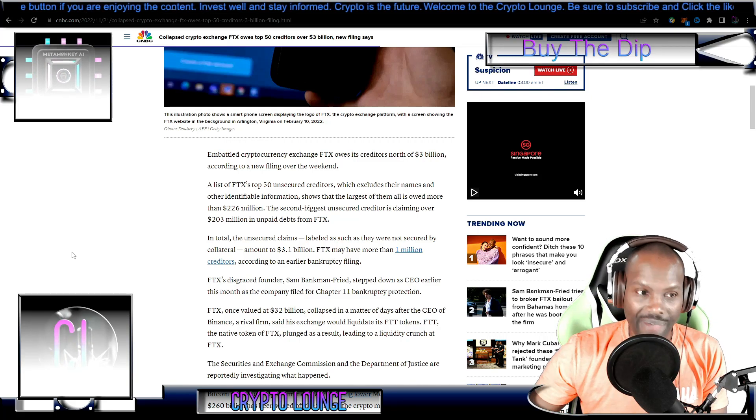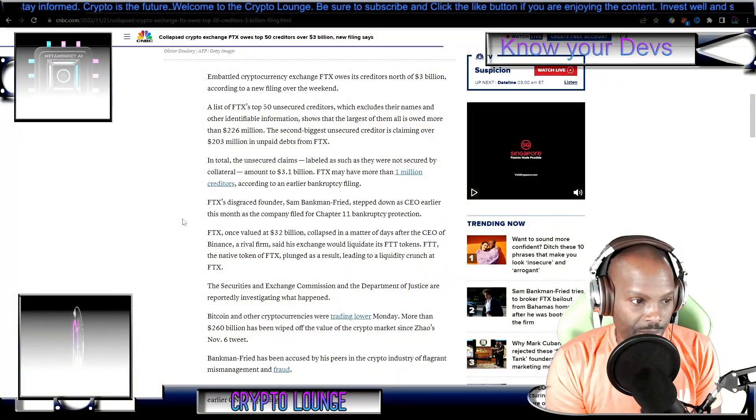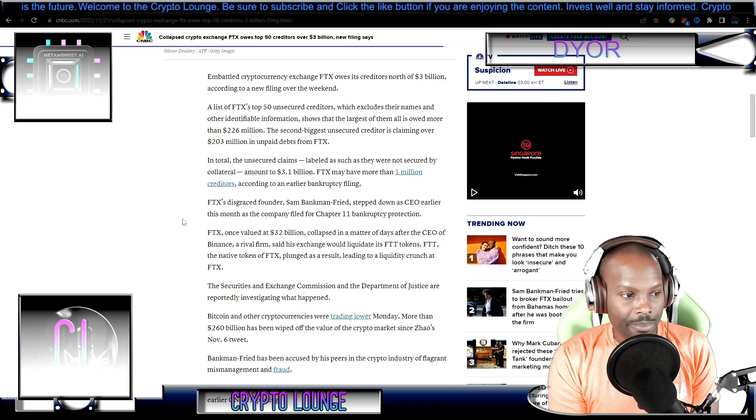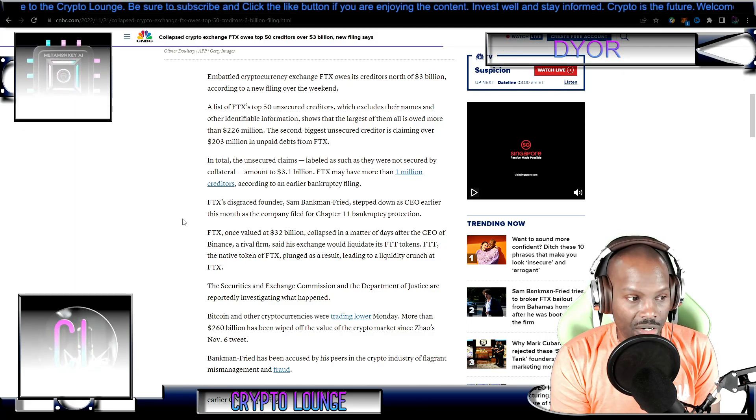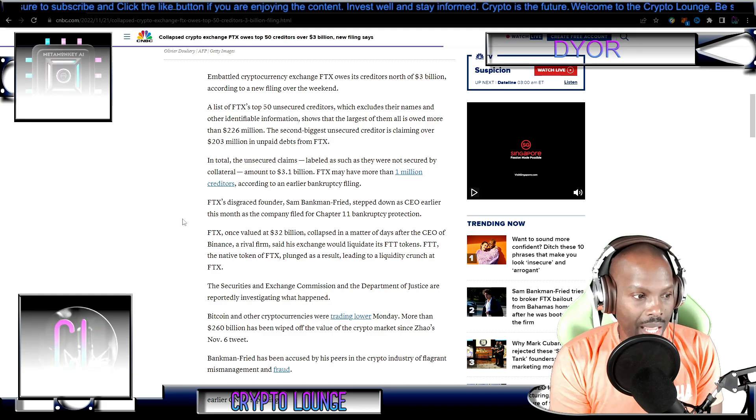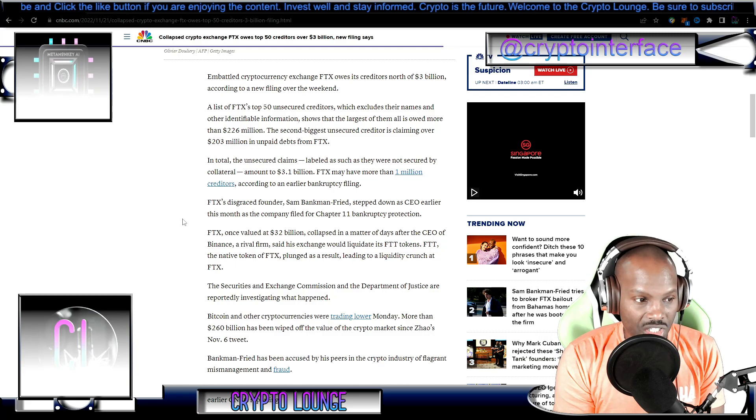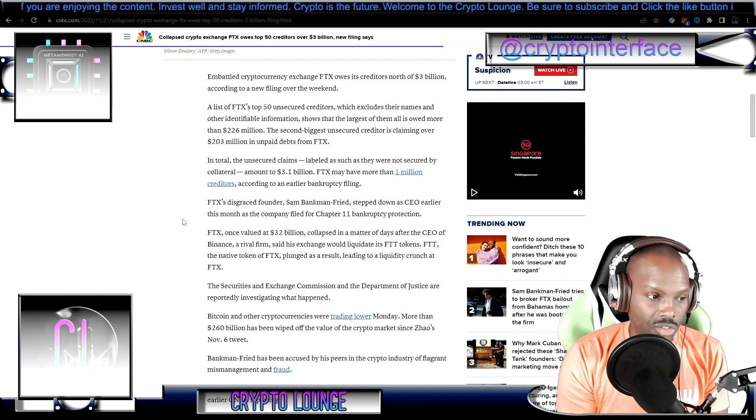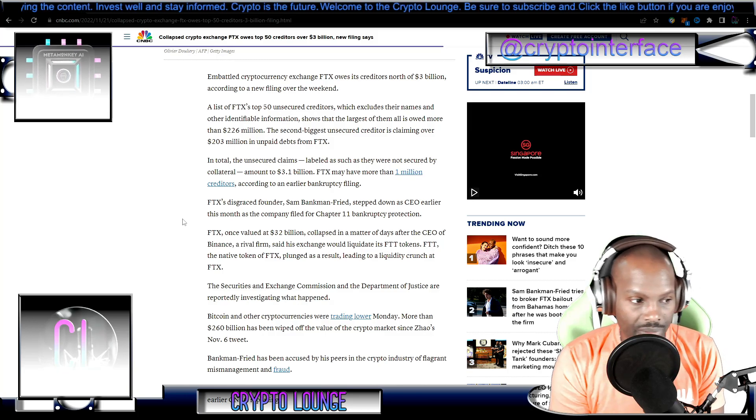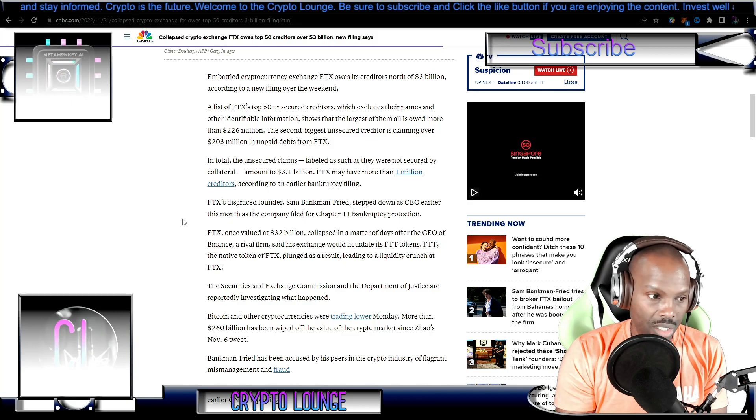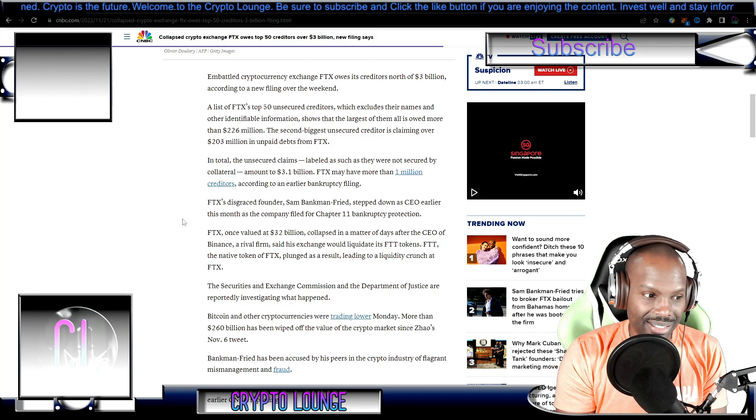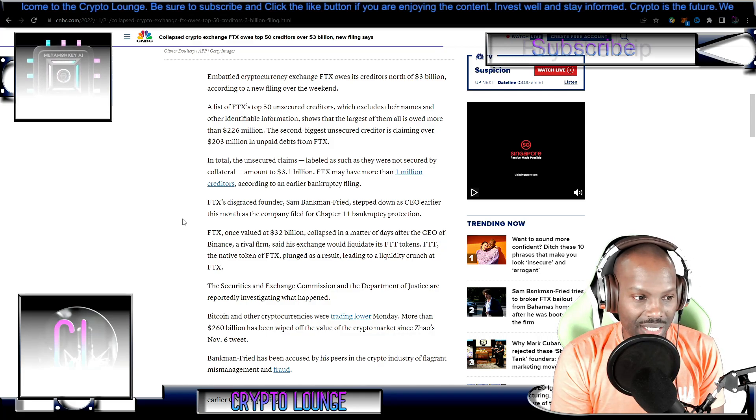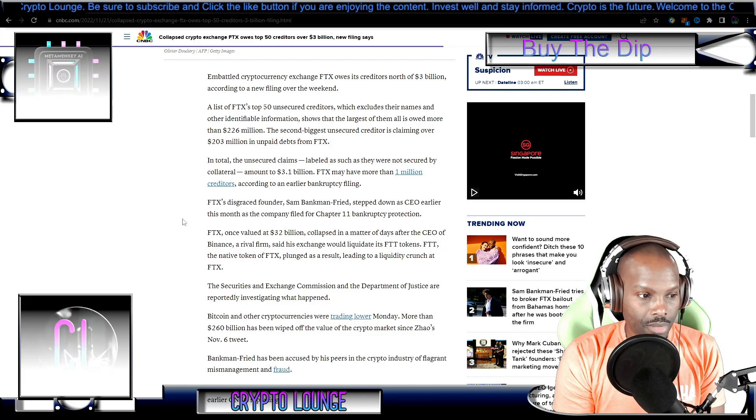FTX's disgraced founder SBF stepped down as CEO earlier this month as the company filed for Chapter 11 bankruptcy. FTX, once valued at 32 billion, collapsed in a matter of days after the CEO of Binance, a rival firm, said his exchange would liquidate its FTT tokens. FTT is the native token of the FTX exchange, and the whole situation plunged as a result of what CZ did - he got rid of a lot of FTT.